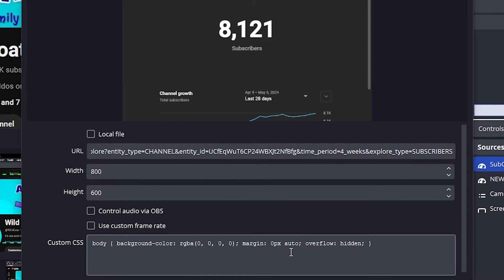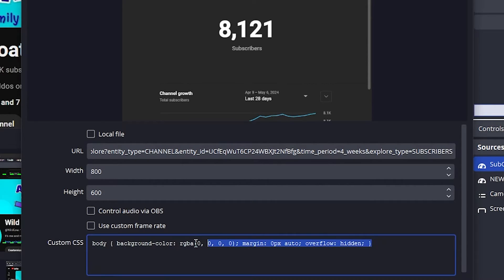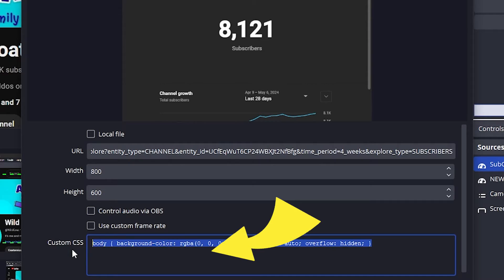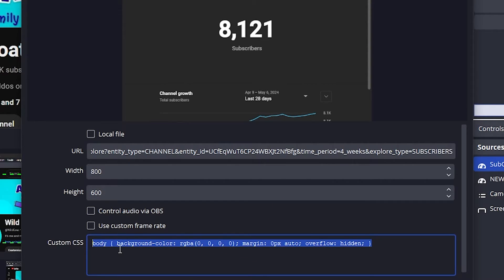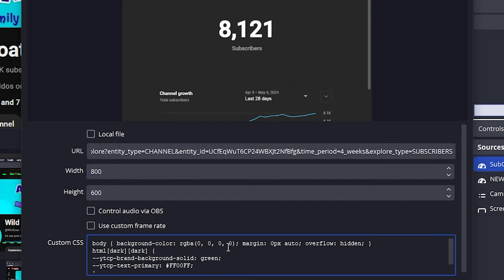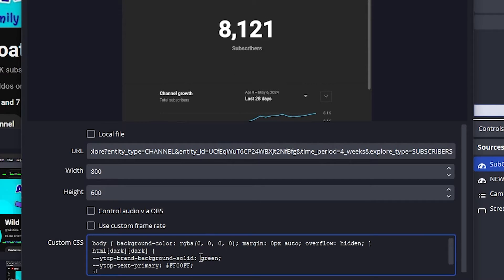With the properties open, we're going to copy and paste a bit of code into the custom CSS. I will have this listed down in the description of the video. Now what this bit of code does is it takes the information from the subcounter page and kind of customizes it.